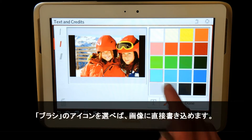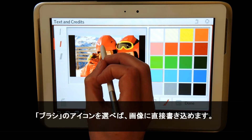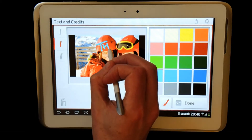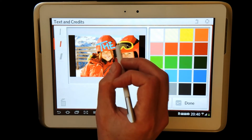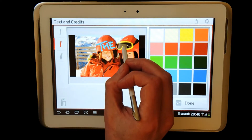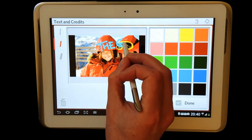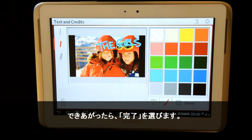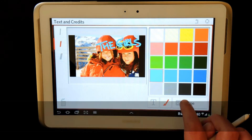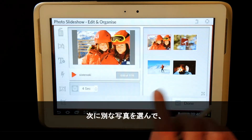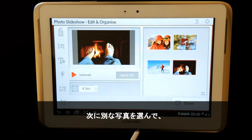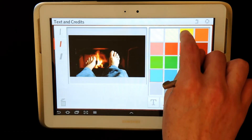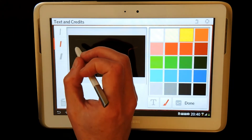By selecting the brush icon, I can simply write directly onto my image. Here I can draw directly onto my image. I can choose another photo by clicking and holding on it and selecting the text icon. Here I can draw directly onto my image.